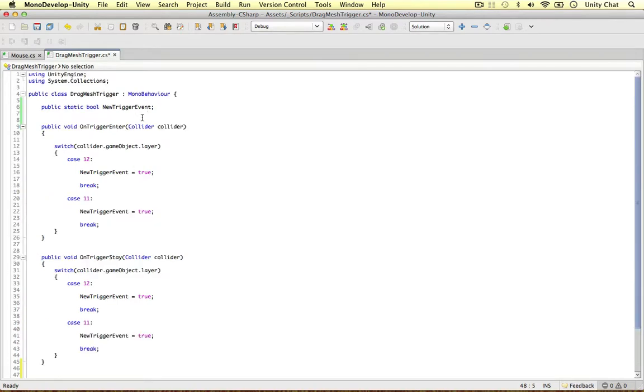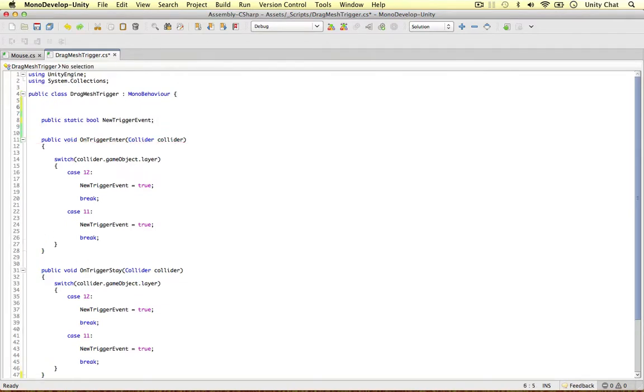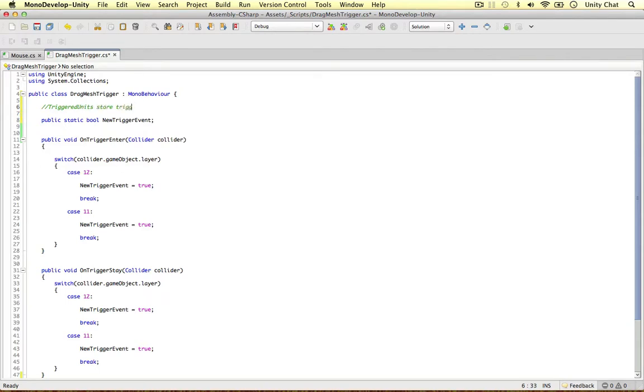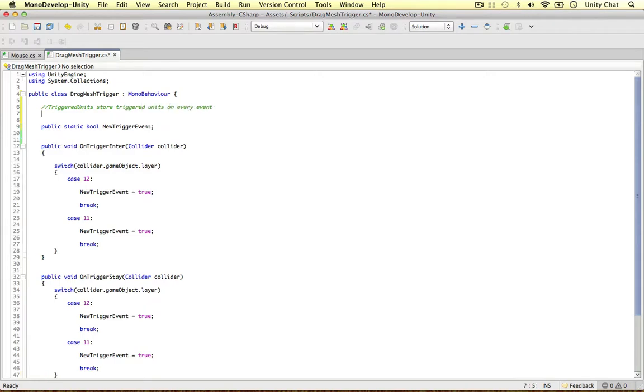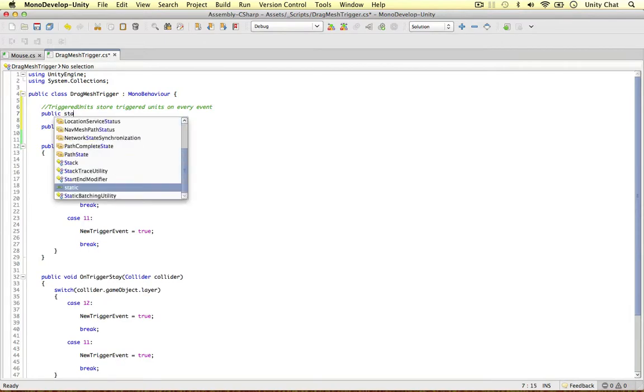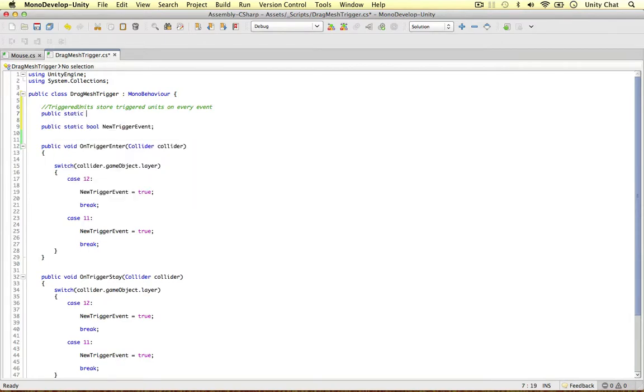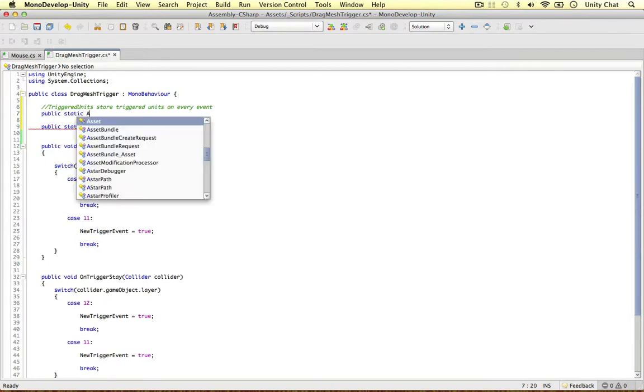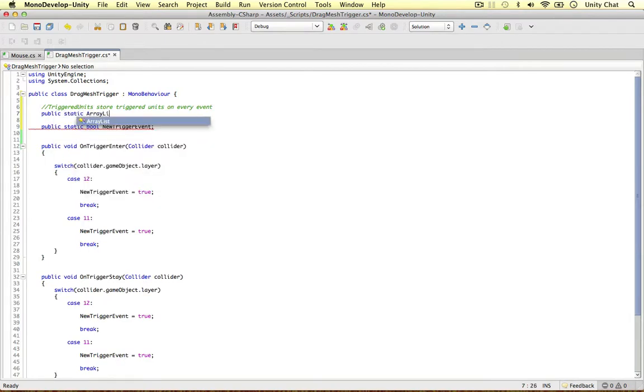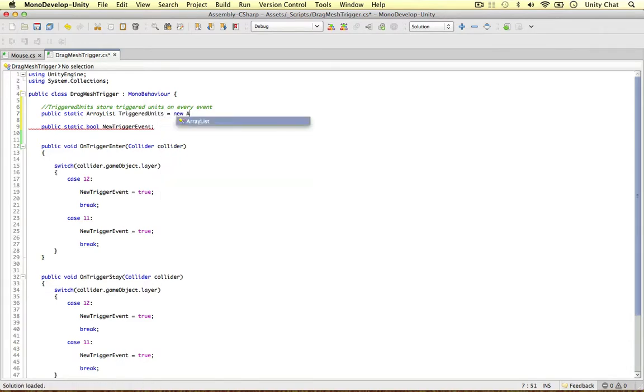So I just wanted to define a couple of array lists. Let's do them right on the top actually. I love array lists in Unity, they're really handy. So the first one is called triggered units, and this array list is going to store triggered units on every event, every single event. So we can say public static, I'm going to call this array list, because C sharp array list, triggered units equals new array list.